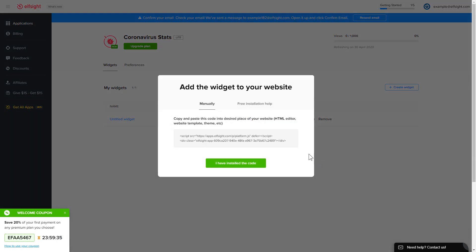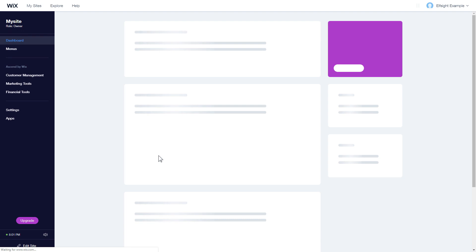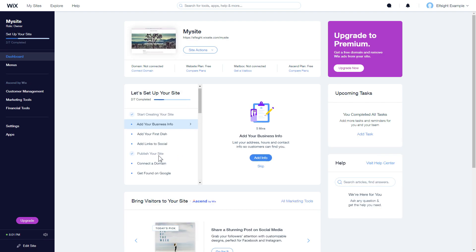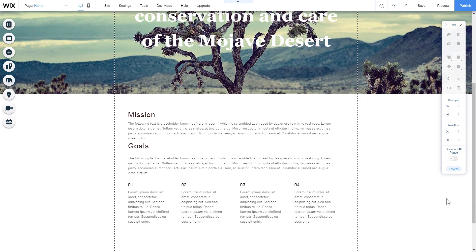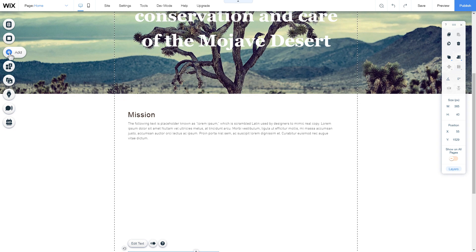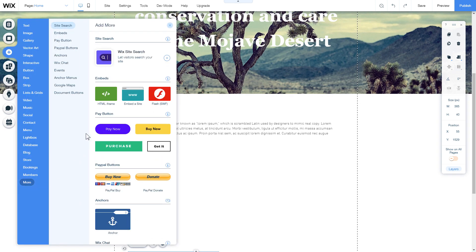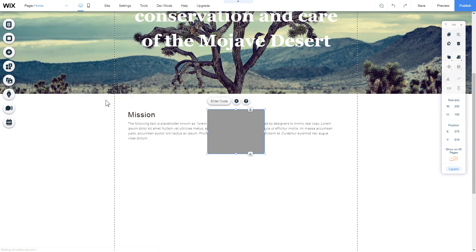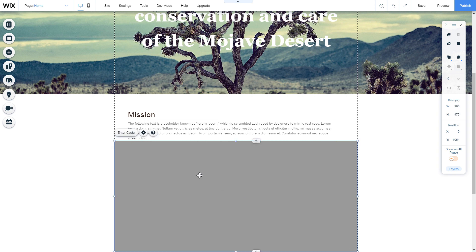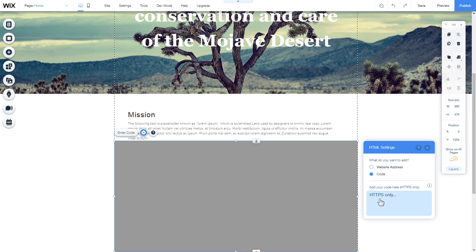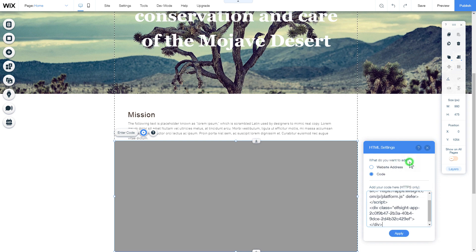Click on the code to copy it and go to your website admin panel. After you've logged into your Wix admin panel, choose a website for the widget and click edit site. Click the plus icon, then the more section and select HTML iframe. Move the widget block to the right place on the page and adjust its size. Click enter code and paste the installation code to this block.